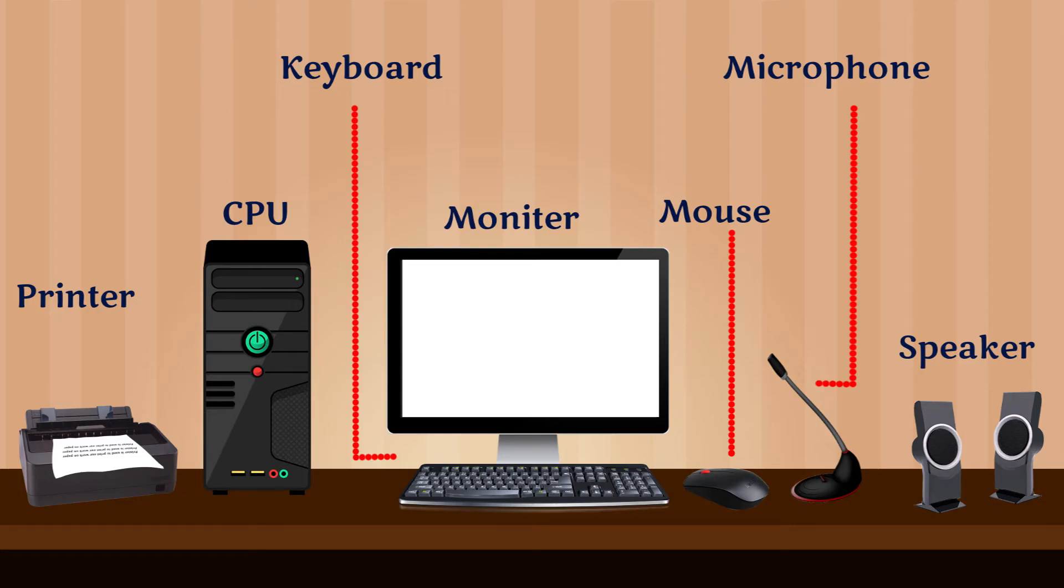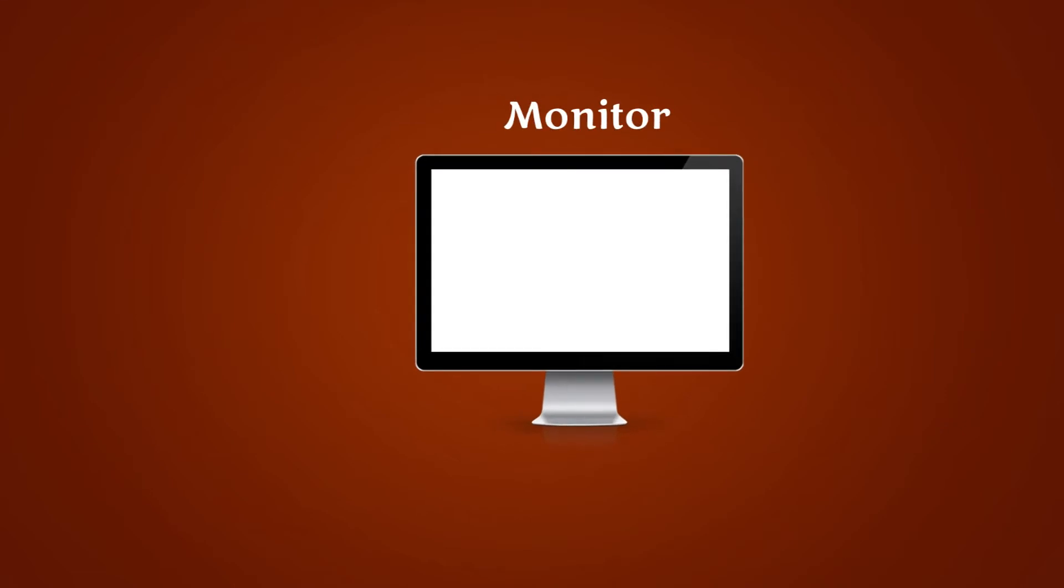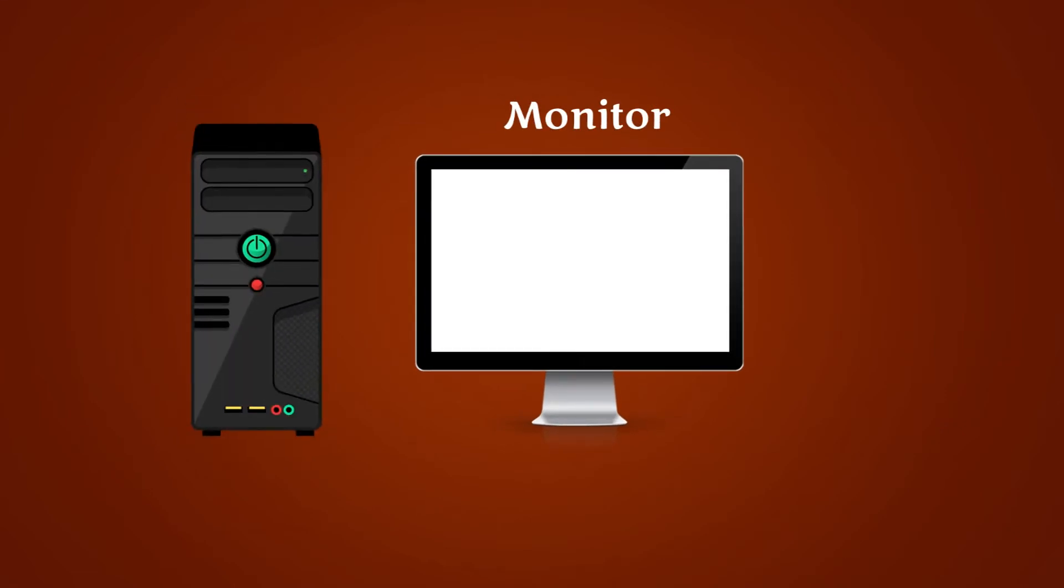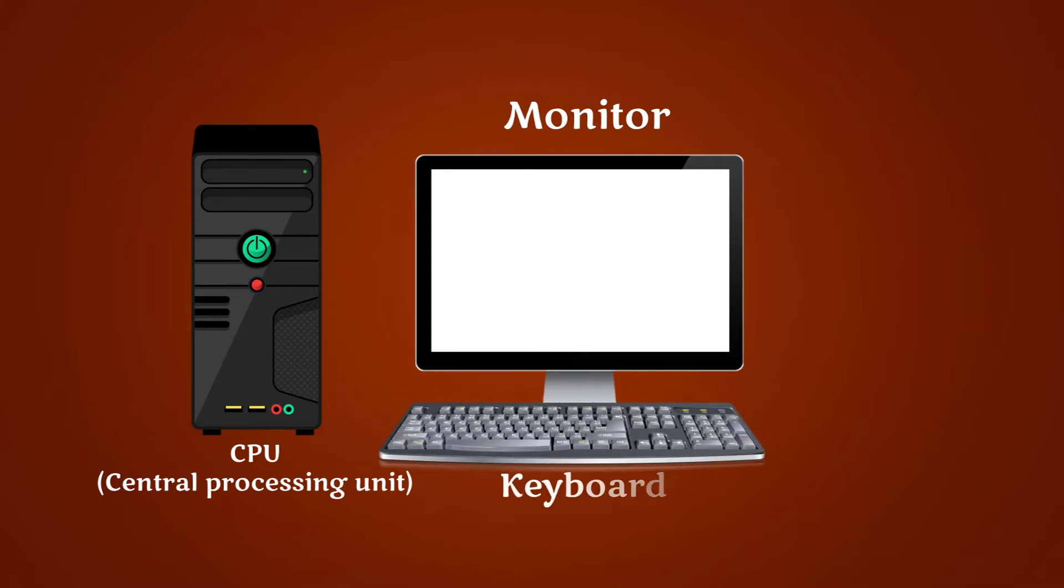The basic parts of a computer system are monitor, CPU (Central Processing Unit), keyboard, and mouse. Let us find out about some more devices.